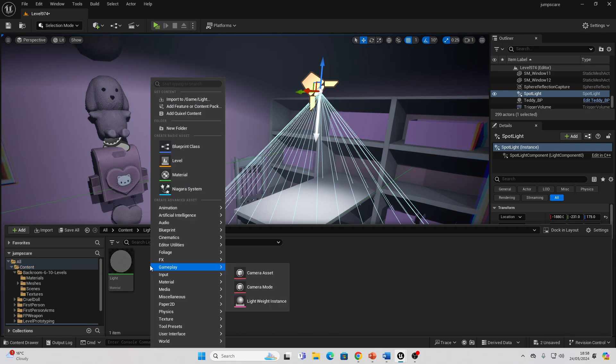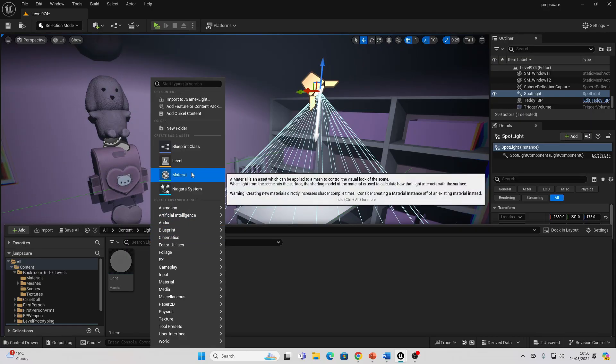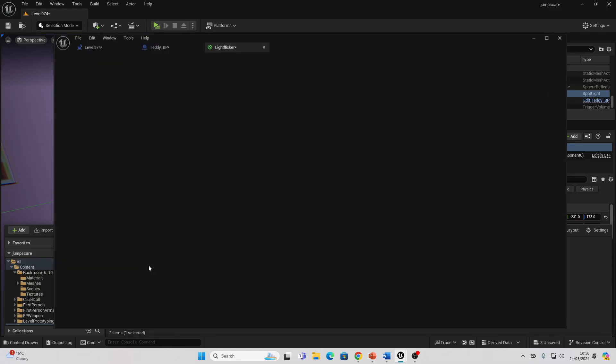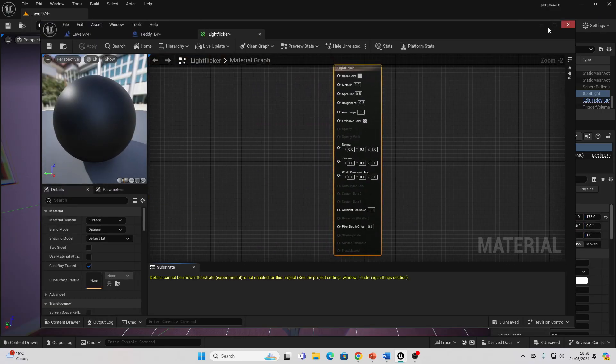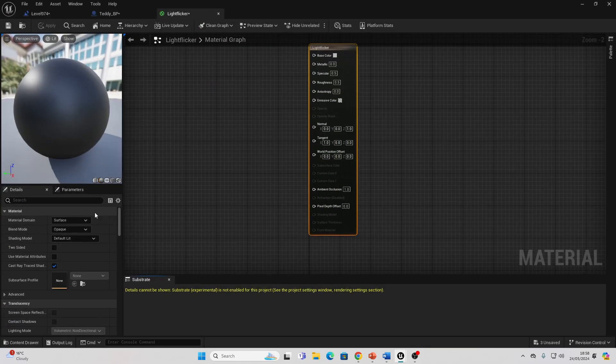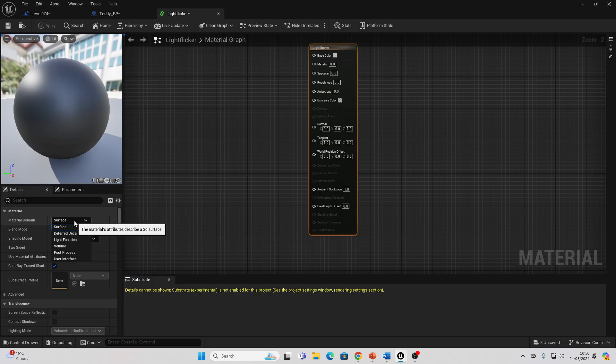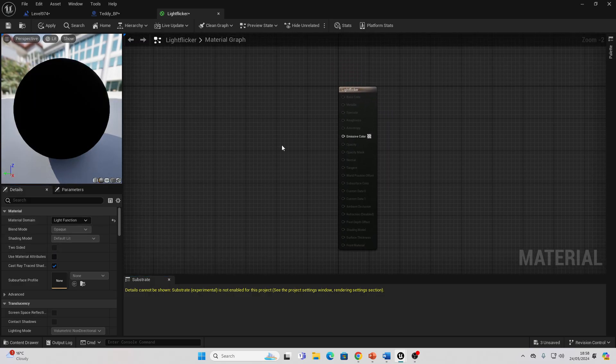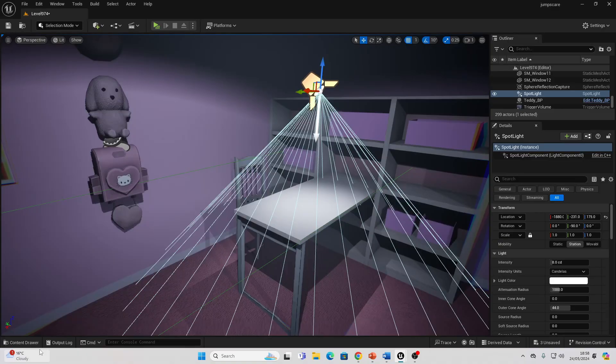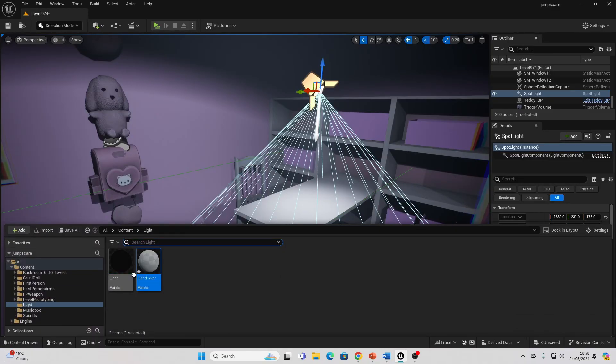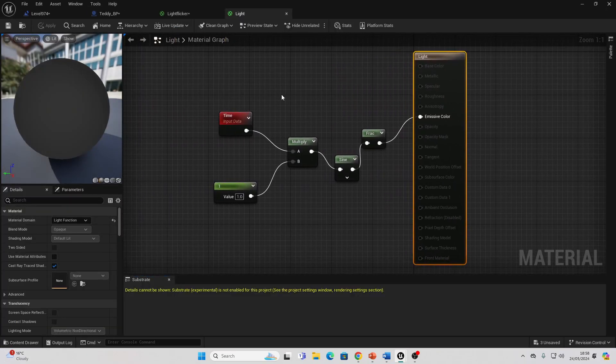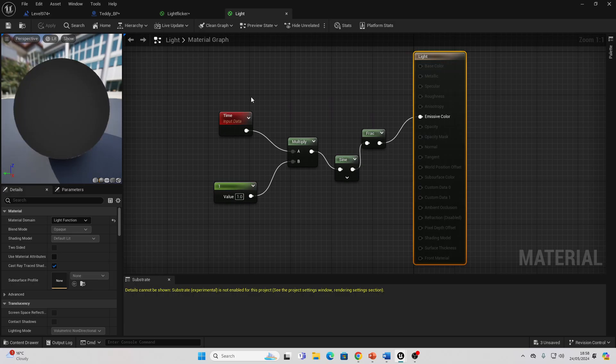Let me just go over to my light folder and I'll just recreate it. Right-click, go to Material. I'll call this Light Flicker. We want to open this up. You want to go over to Material Domain and change this to be a Light Function.